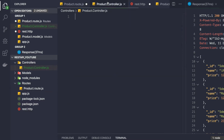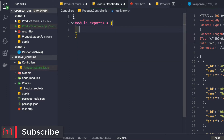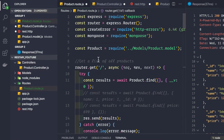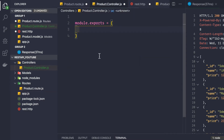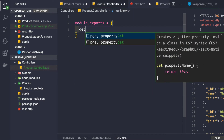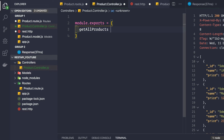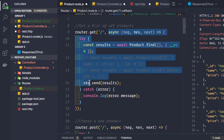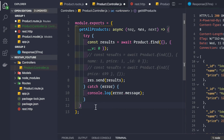To create the product controller, we simply export some functions from it using module.exports. The first function handles getting a list of all the products, so we call it 'getAllProducts'. We copy the async function from the routes file, paste it here, and remove it from the routes file.